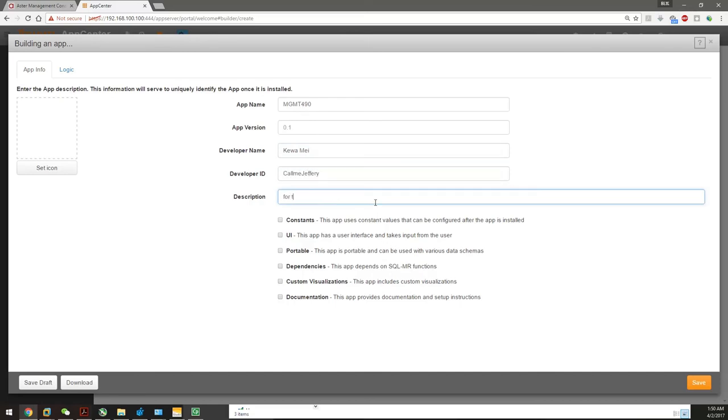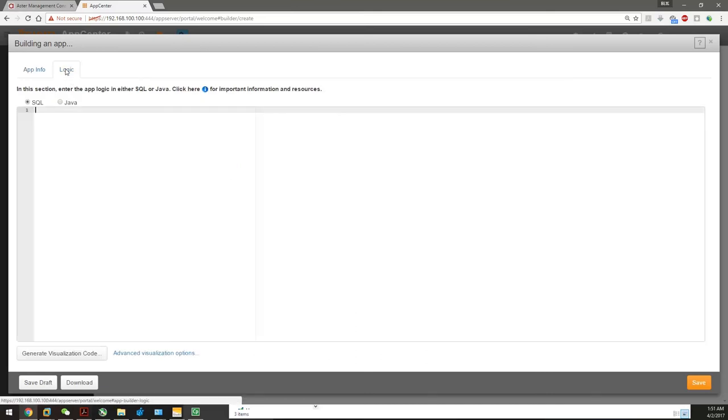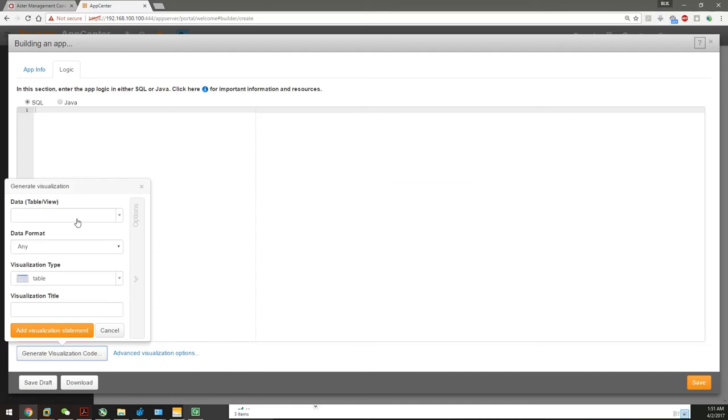For class MGNT 490. Now we go to the logic part. Here's the very interesting part. We can generate the visualization code easily. For the type, you have to type in the table name.